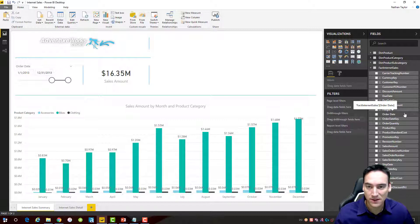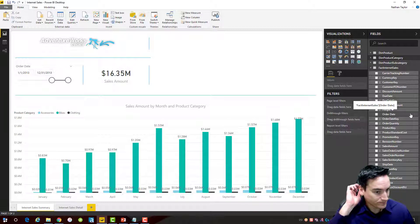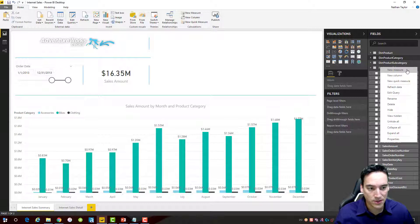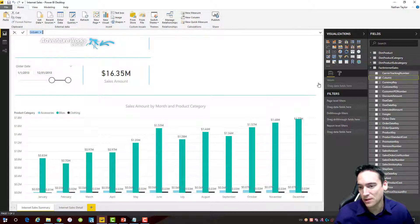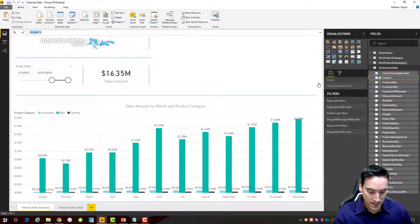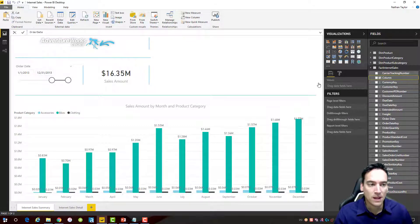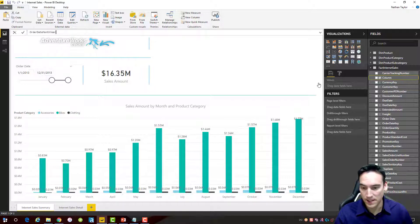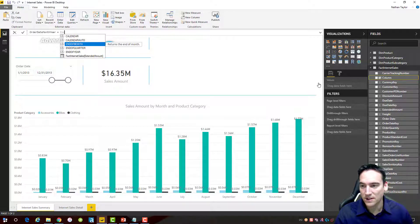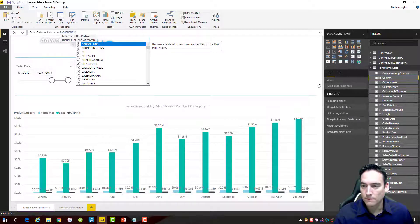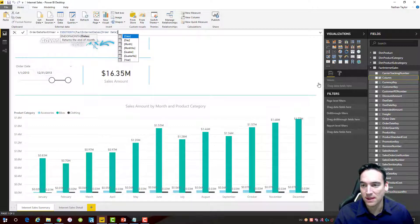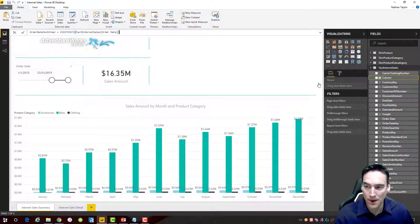I need a secondary date field, so I'll click the ellipsis on the table and choose New Column. I'll call this column "Order Date Month Year" and use the EOMONTH function, passing in the order date — this gives me the last date of the month in which the order occurred.